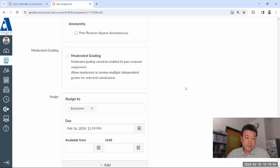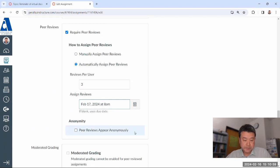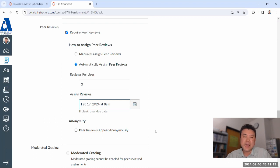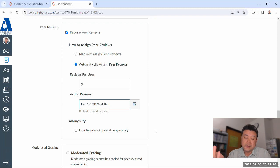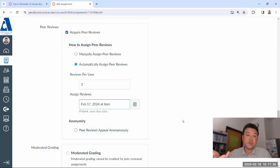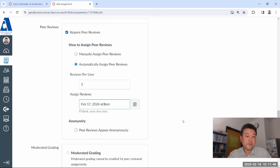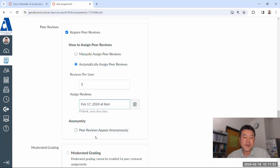We used to do peer reviews anonymously. Part of that was my fear that there might be issues if they were not anonymous. But with anonymous submissions, there were certain dynamics I didn't quite like. I tried making peer reviews non-anonymous about a year ago, and it actually worked fine — I didn't see any conflict in class. So I think my fears were unjustified, and I think there's a positive aspect to non-anonymous peer reviews.